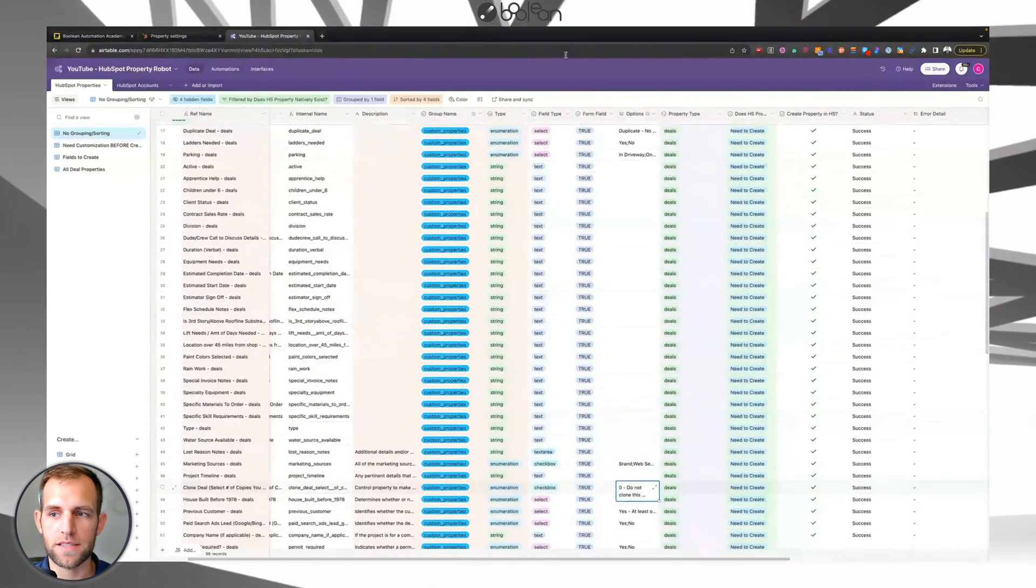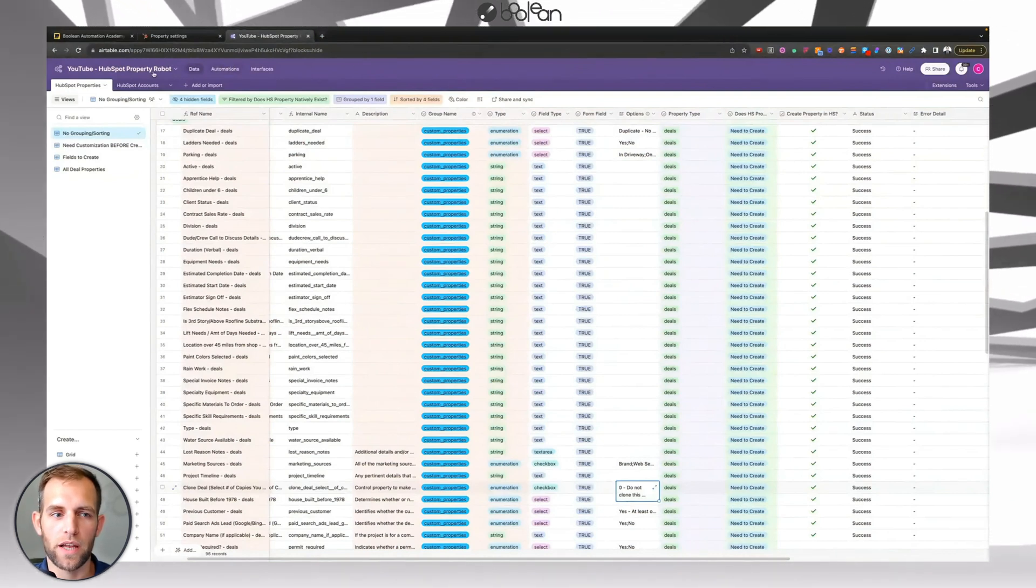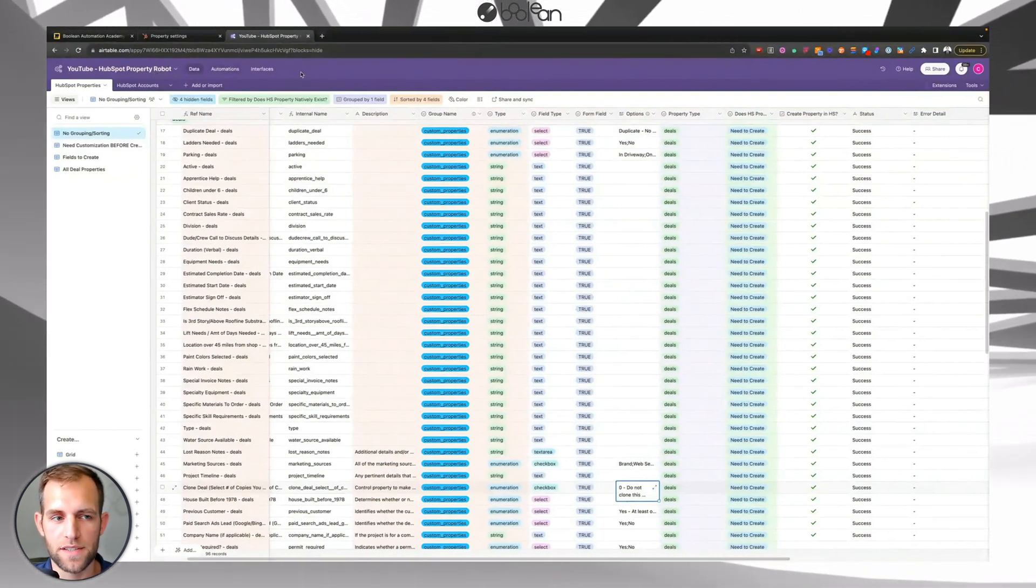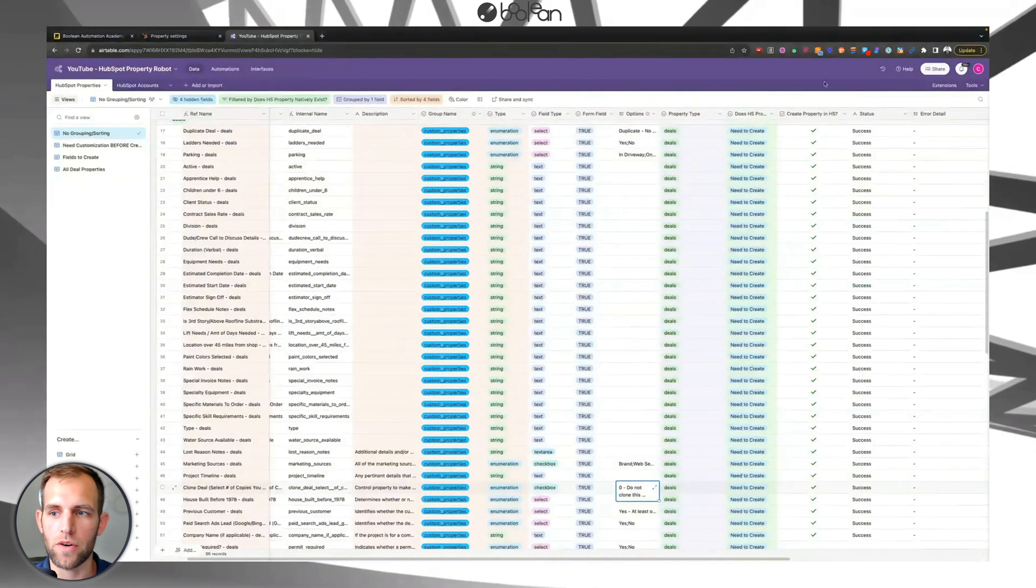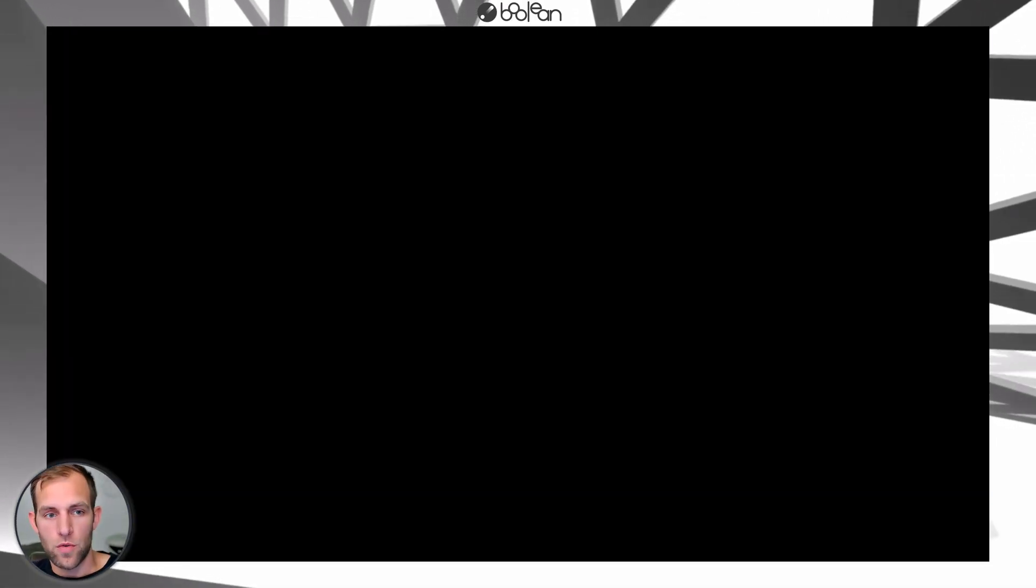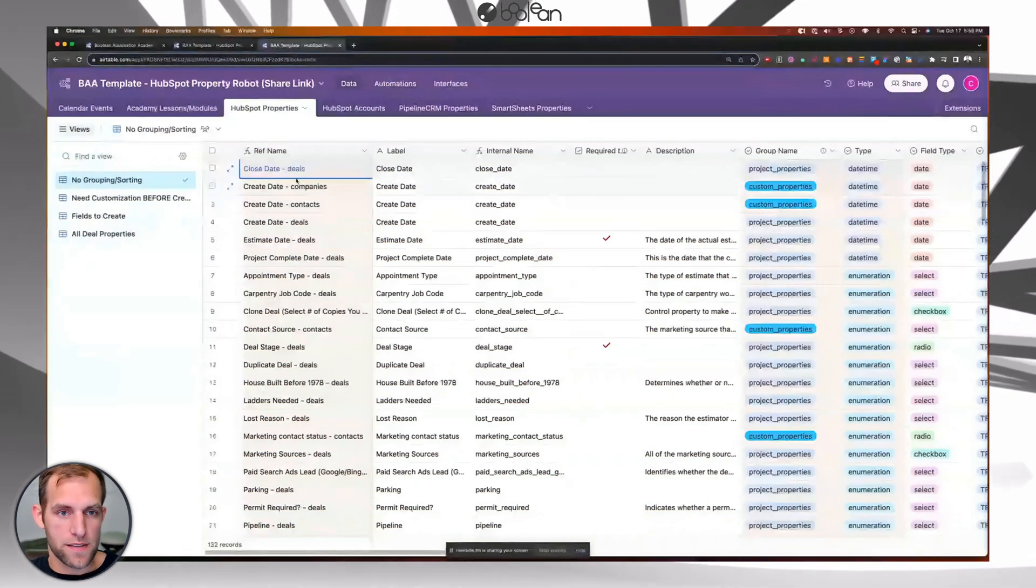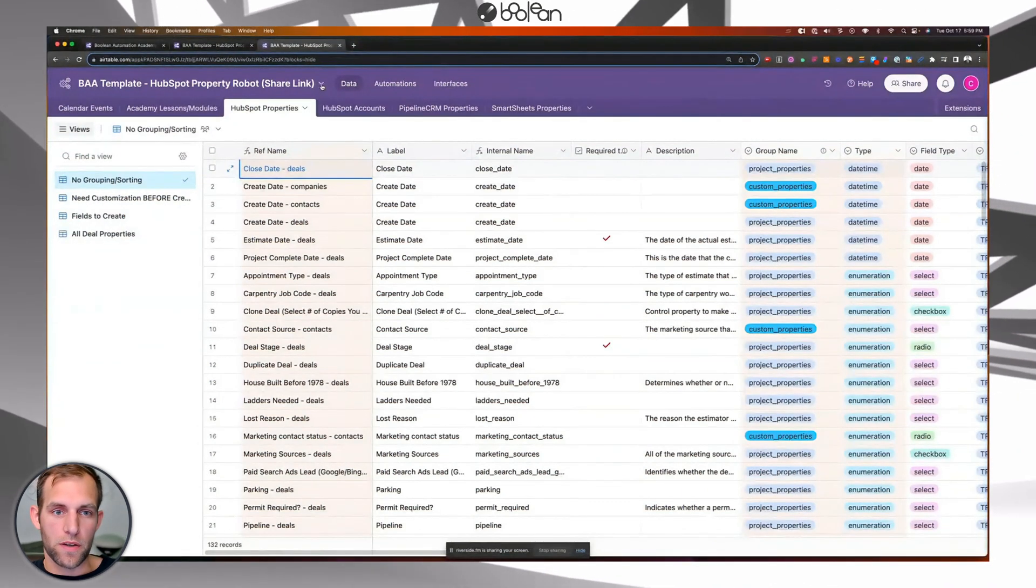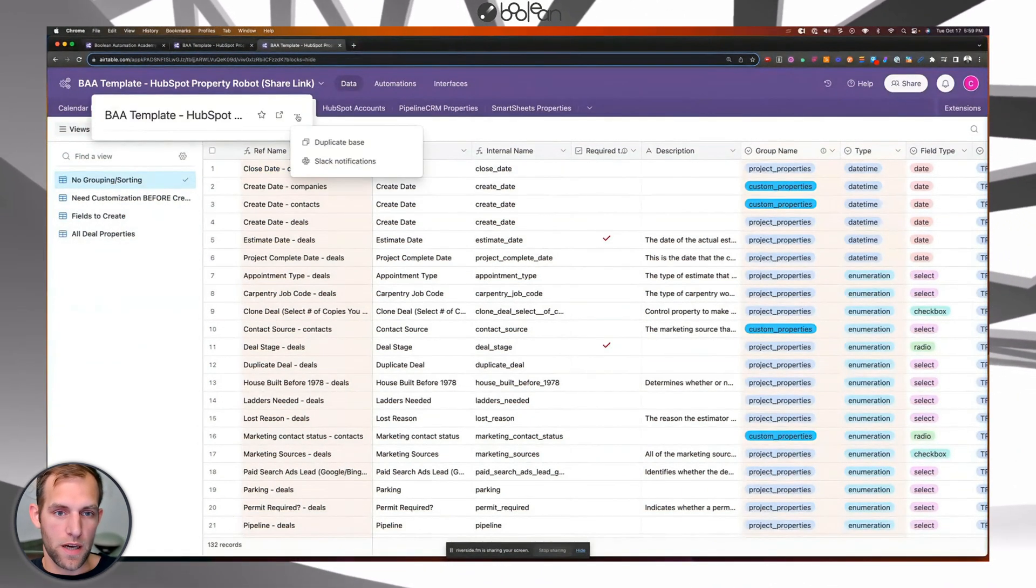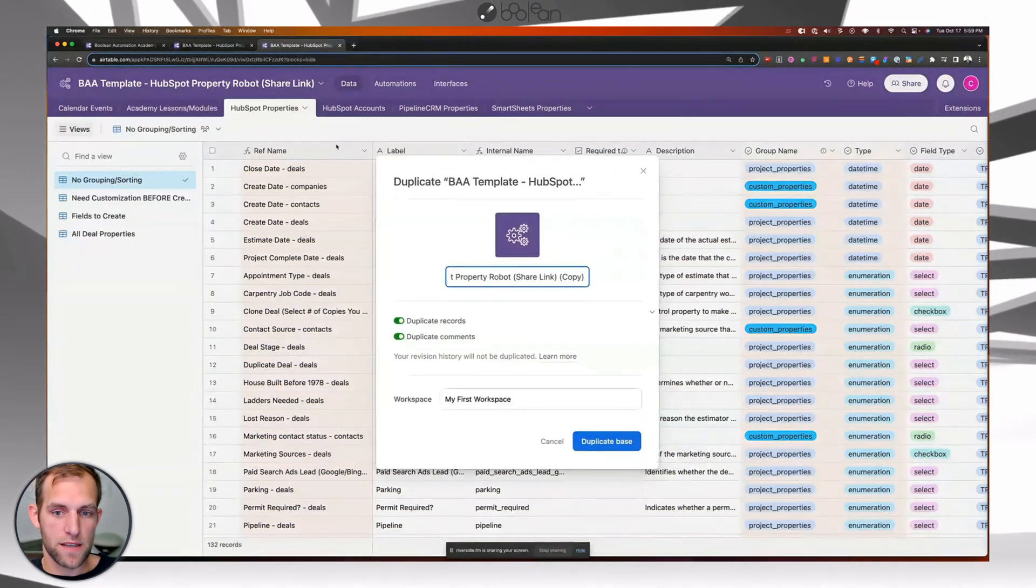So the first thing is you're going to go and duplicate this base. So I'm going to show you how that's going to work. So when you click the link below, you're going to be taken to a screen that's like this. And then you're going to go up here, the dropdown, click the three dots and click duplicate base.